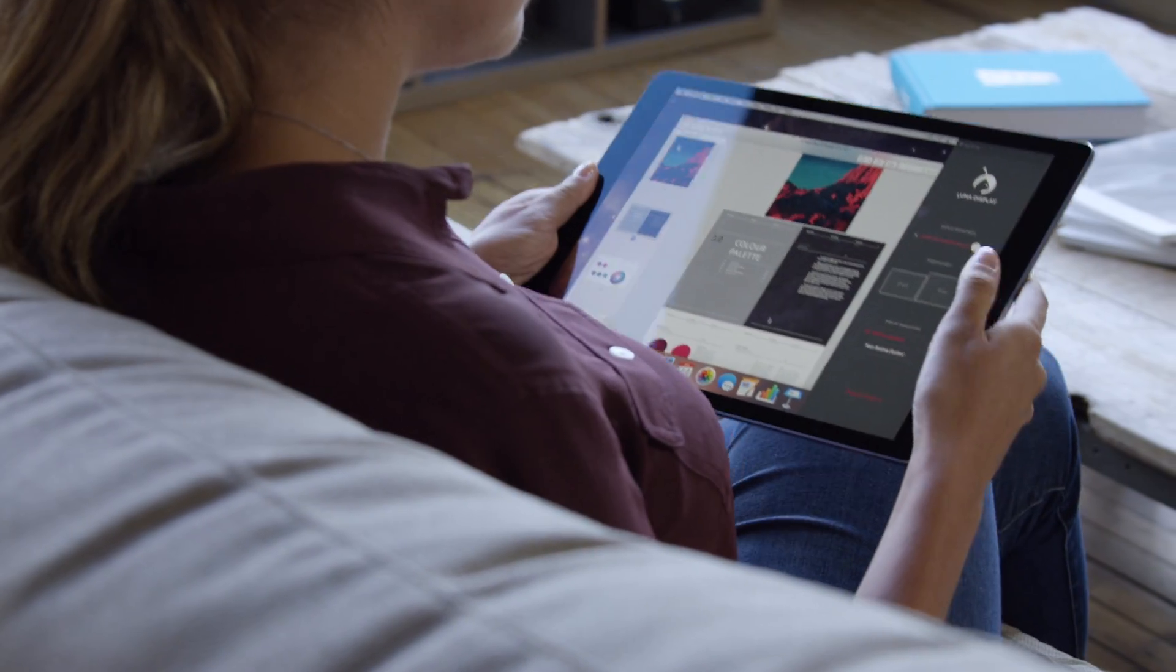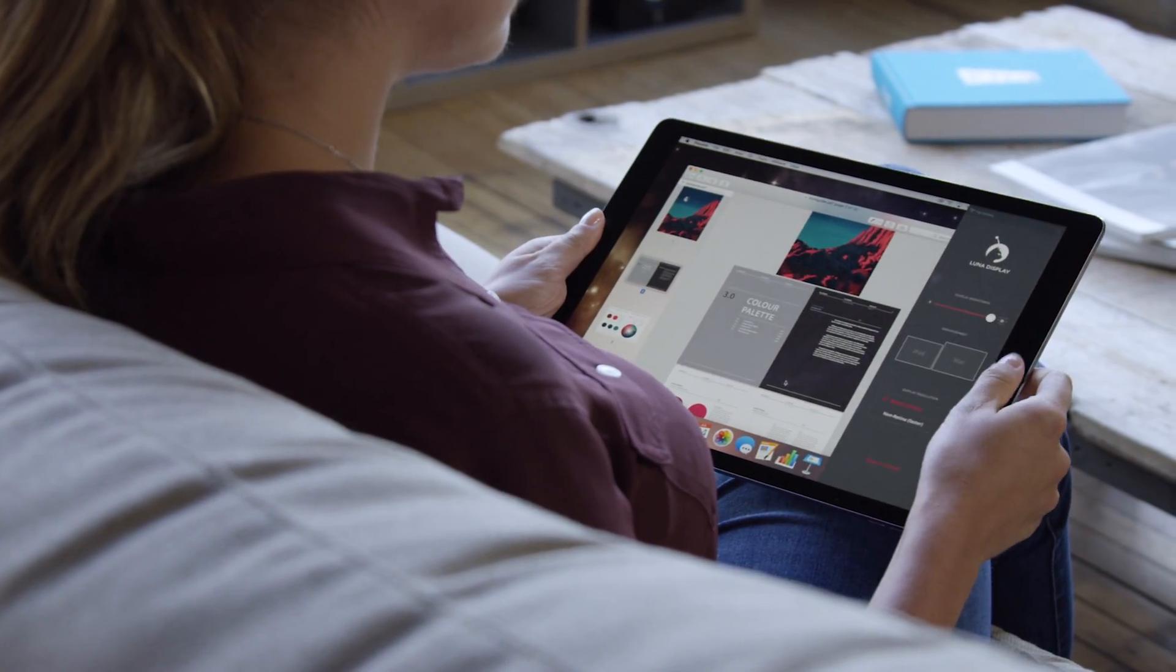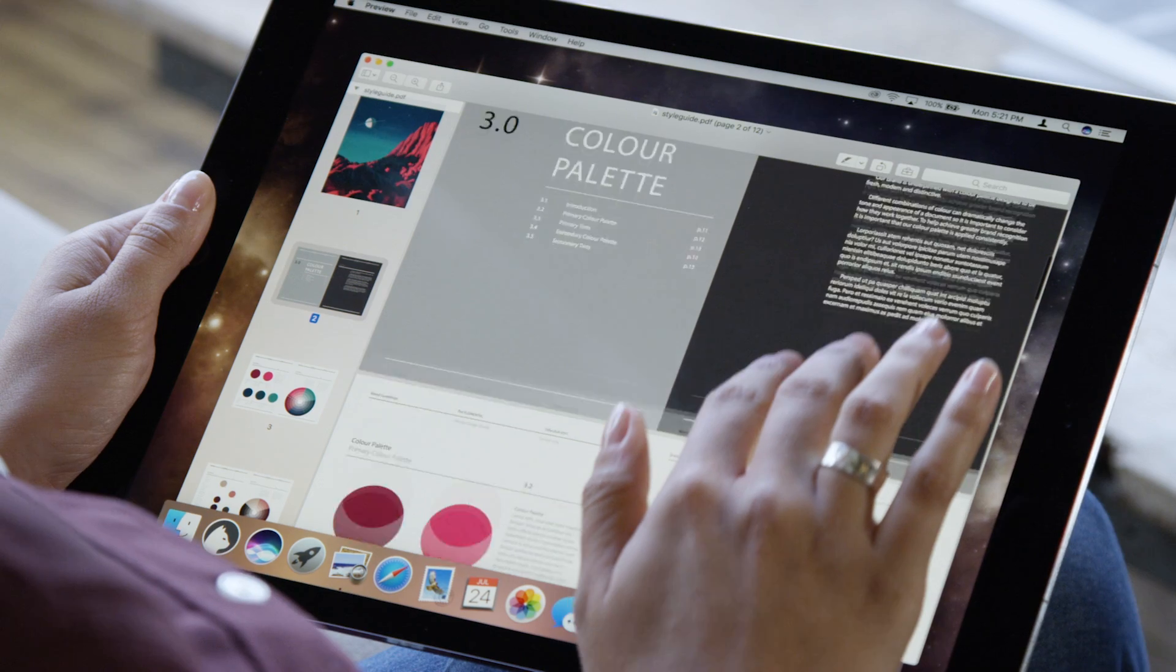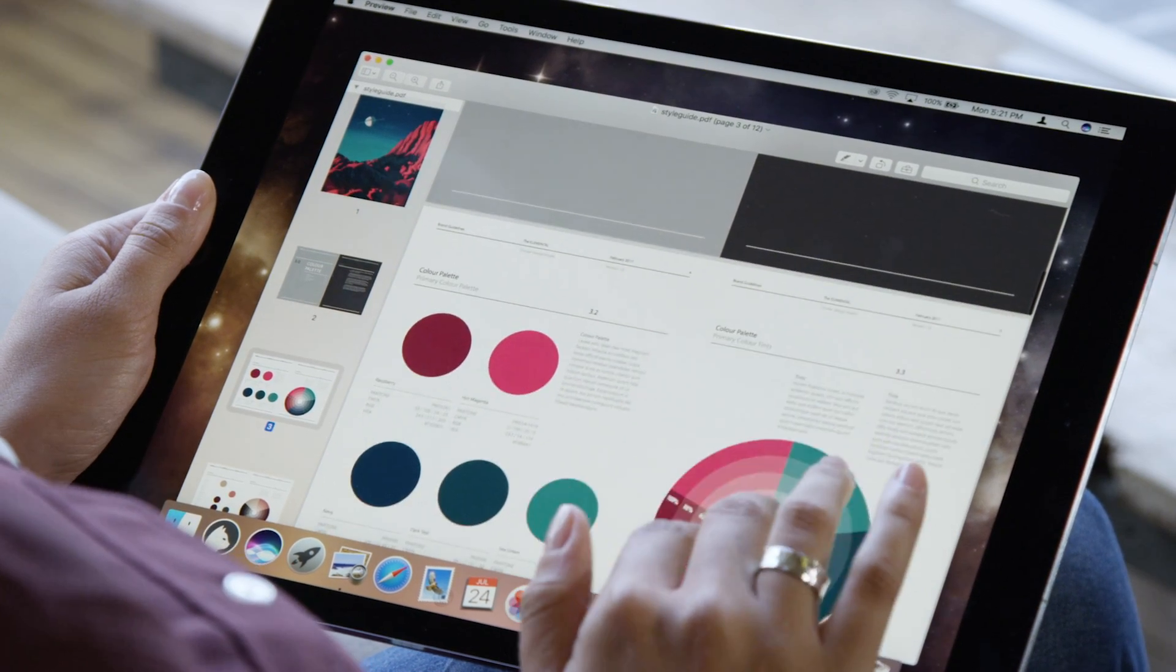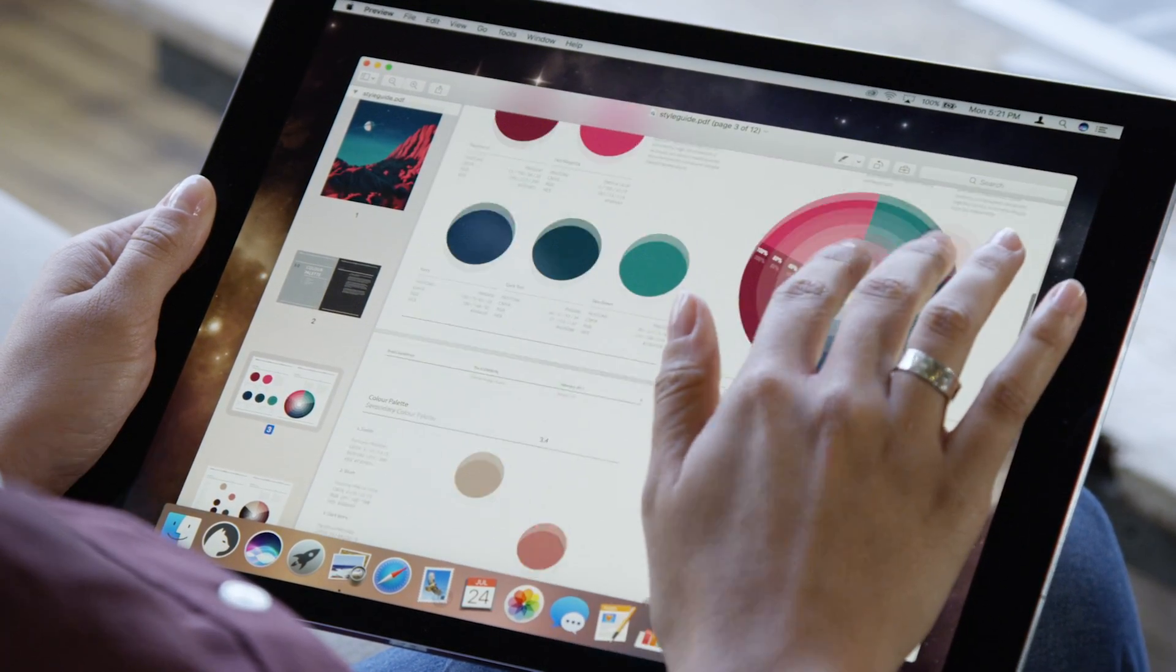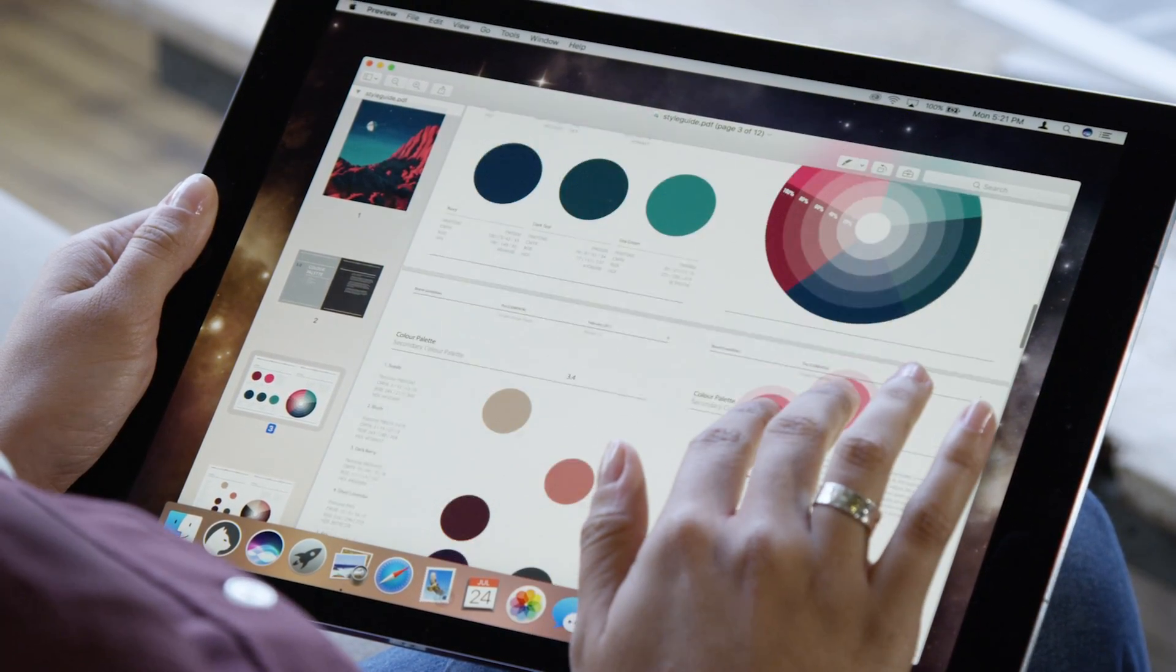LUNA delivers stunning image quality with virtually zero lag, turning your iPad into a touch Mac that works over Wi-Fi.